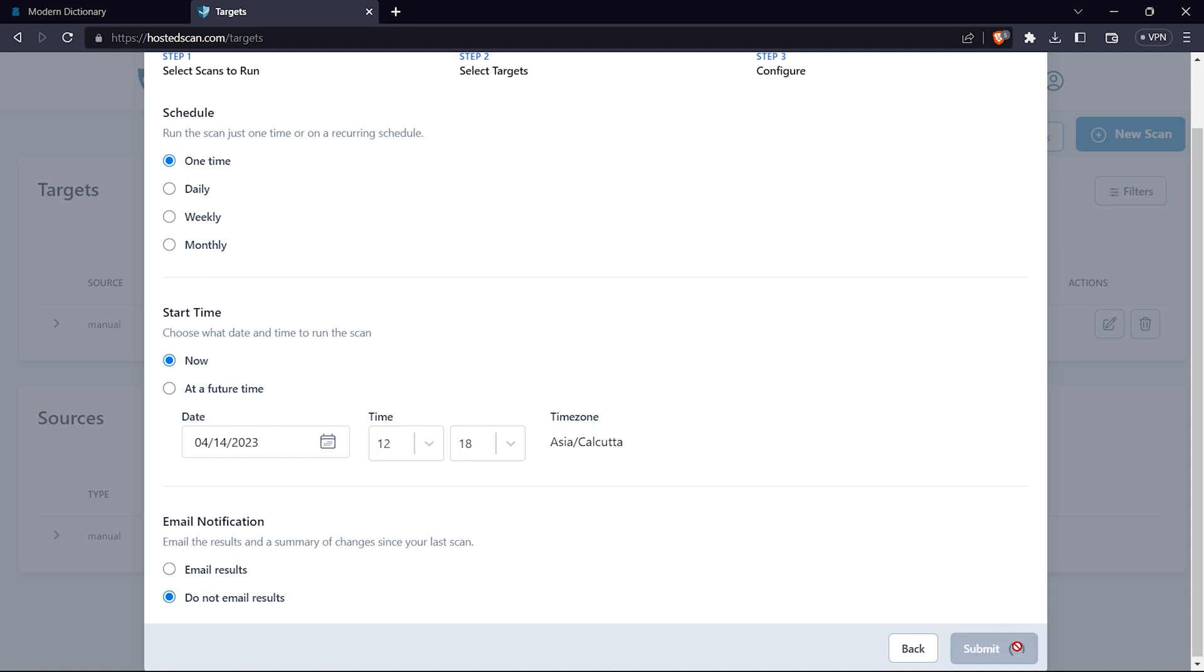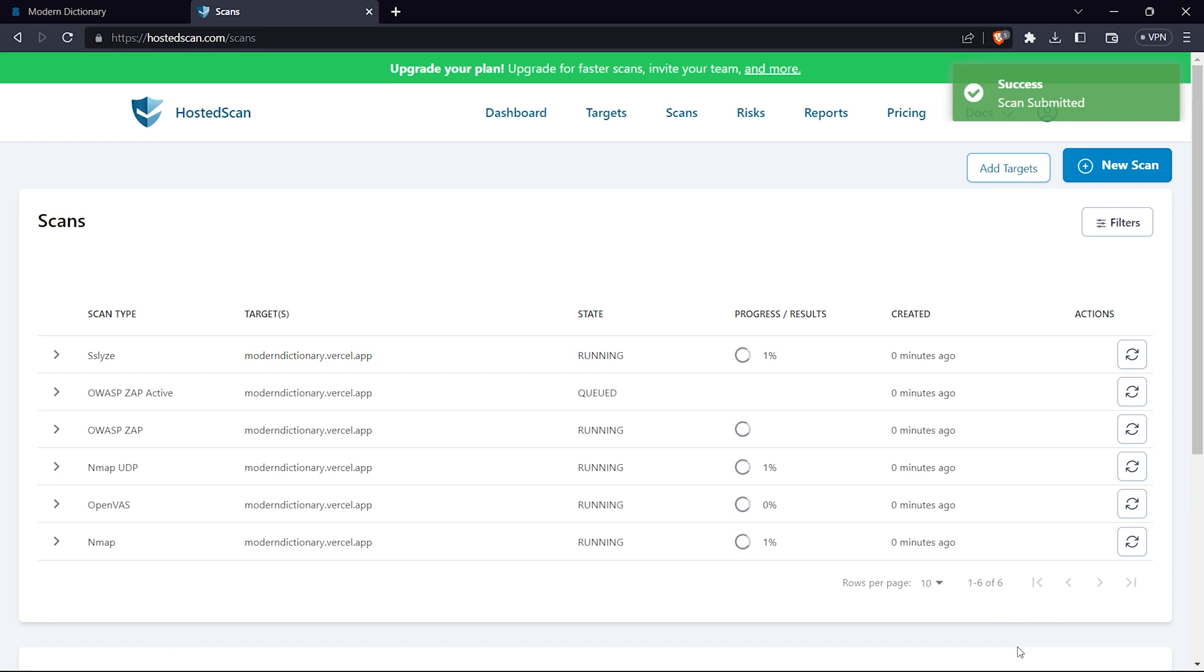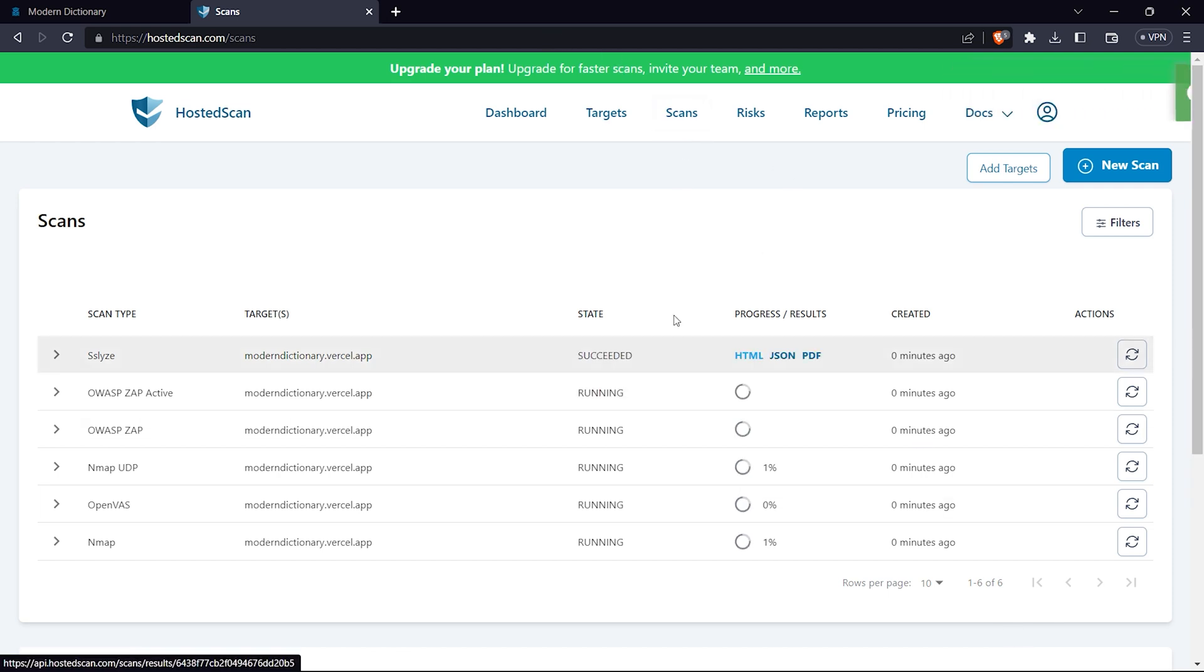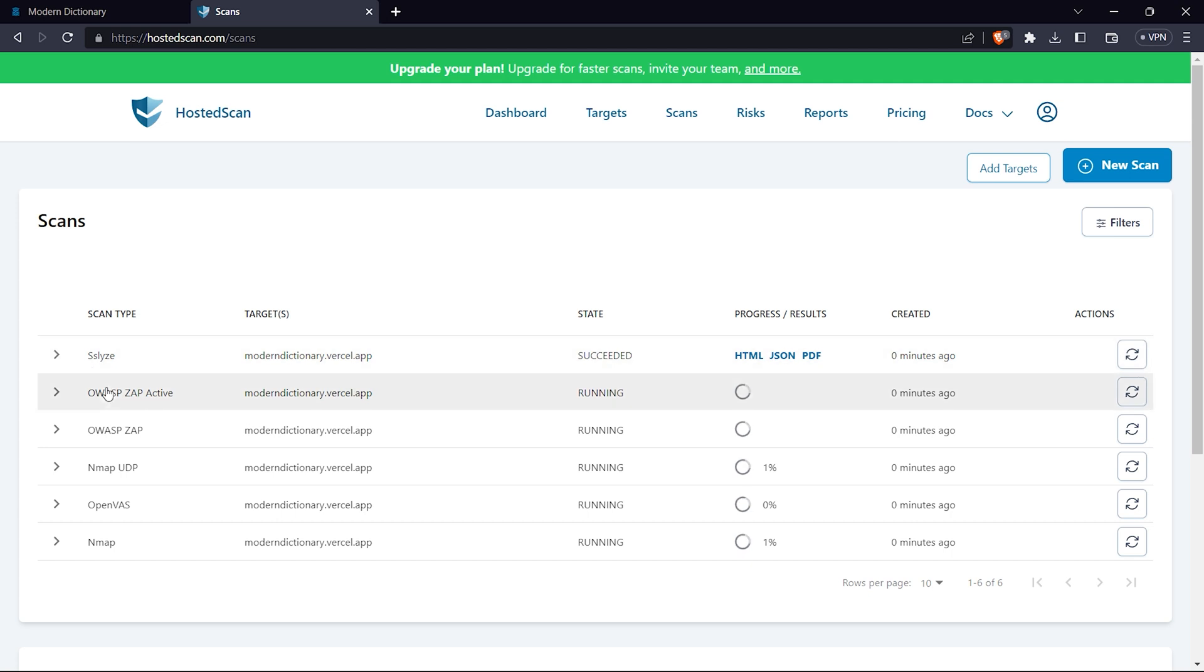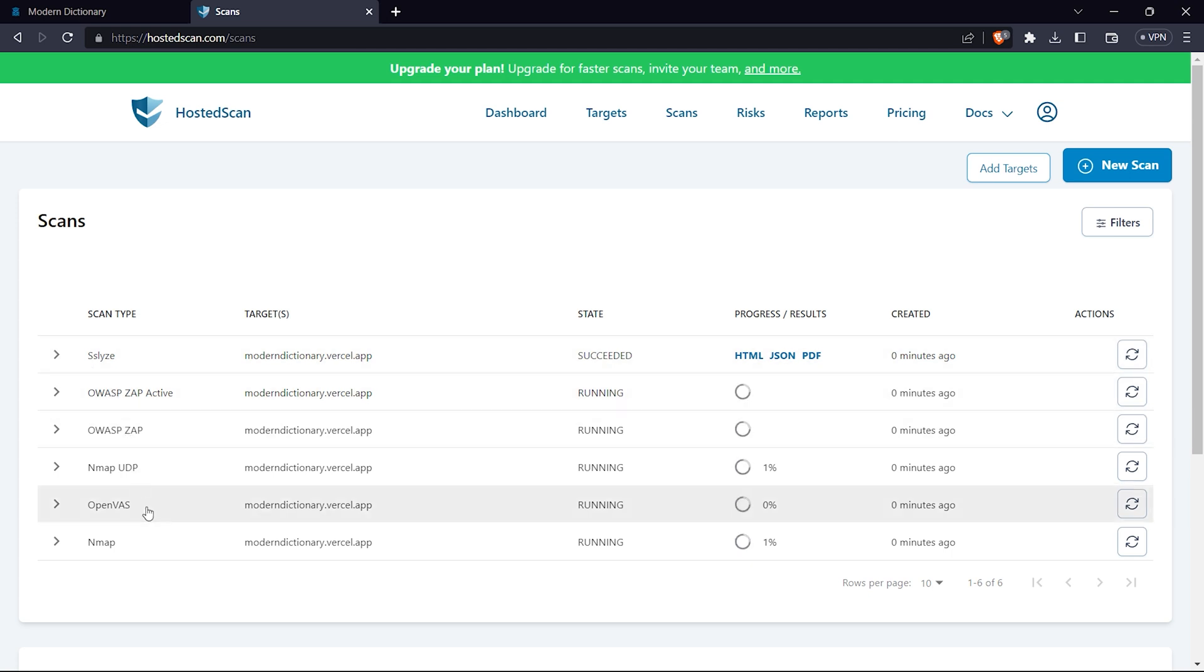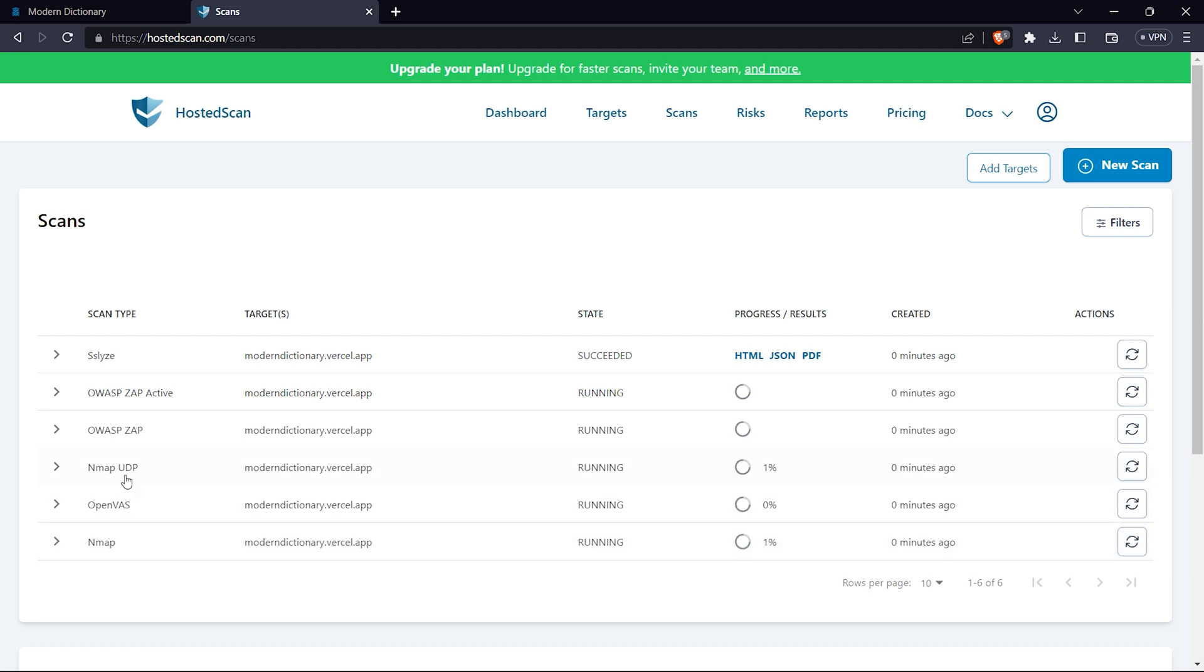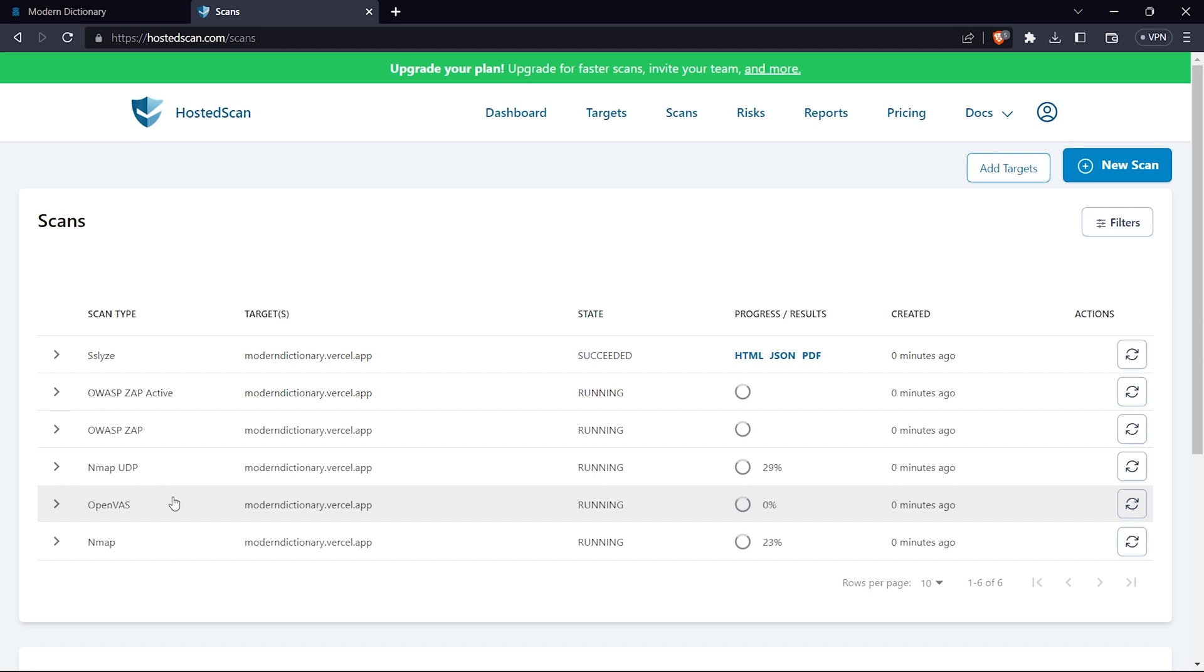Once we click submit, the scan will automatically start. If you go to the scan tab, the scan will get started. You can see the scan types: OWASP ZAP active, OWASP ZAP update, Nmap, OpenVAS, and UDP scan. These are all the scans it offers. Let it finish scanning - once the scan is over we'll be back soon.